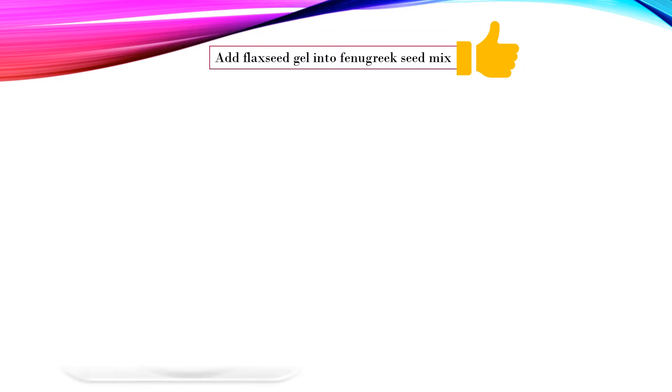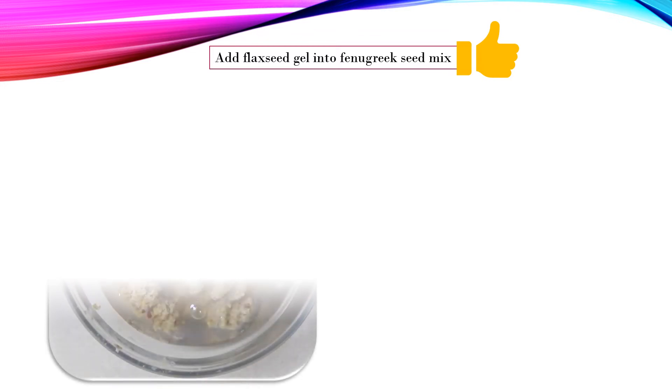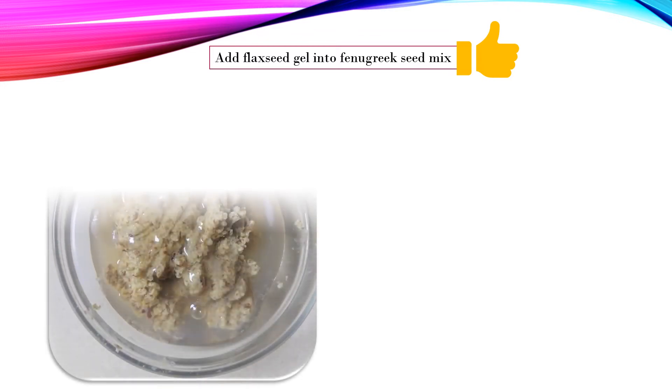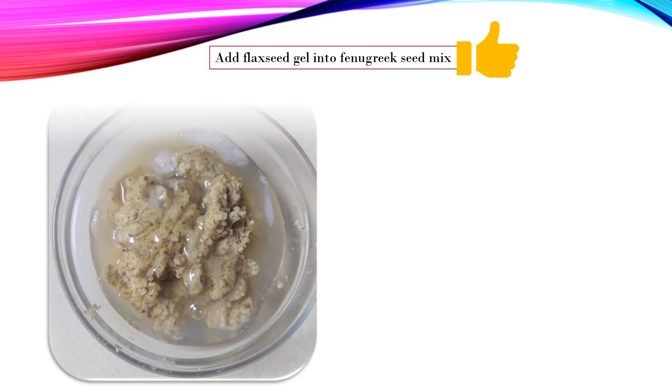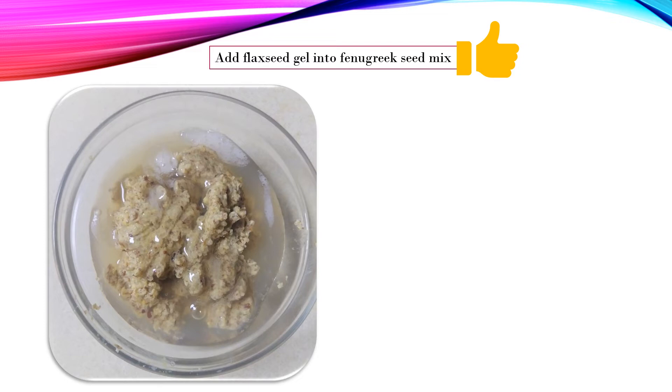To do a flaxseed fenugreek hair mask, follow these steps. Once you have the fenugreek mix ready, mix in the flaxseed gel into it.